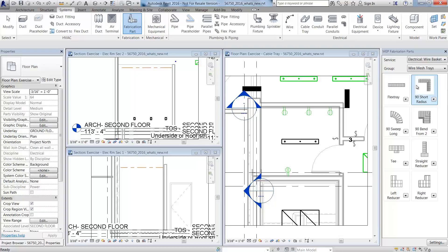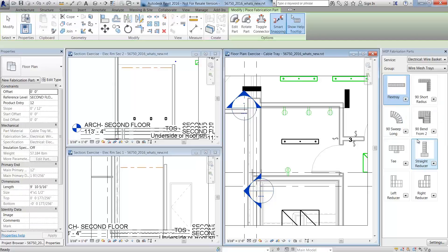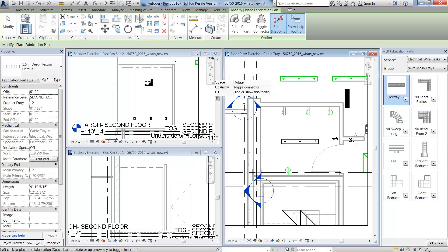You can model cable tray like wire basket by selecting an electrical wire basket as the service and set the group as wire mesh trays.